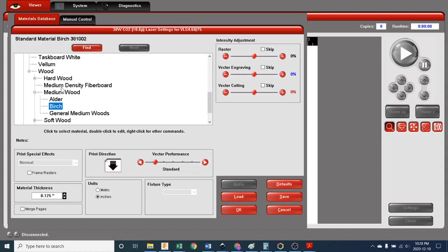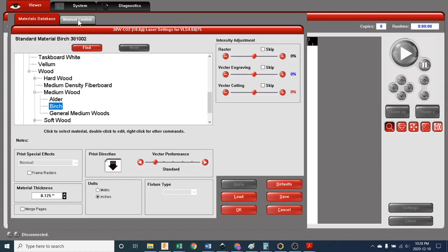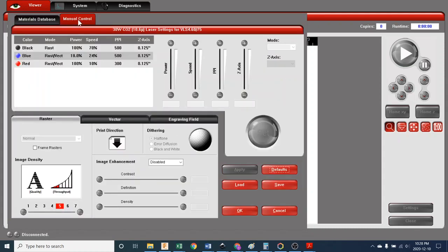Now what that's done is it's applied some settings to the laser based on what we've just selected, that someone else has figured out and created a library for. There's a library of settings for all these different materials that we could be working with, and we've just chosen birch. Now what we're going to do is make some tweaks. Tweaks happen by going to the manual control right there, and in manual control you can see what those settings have been set up to do.